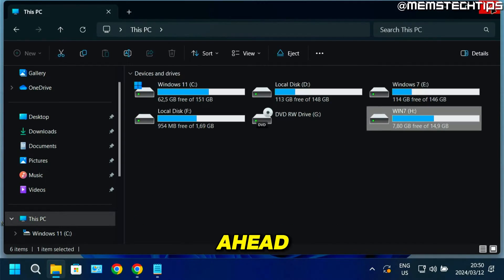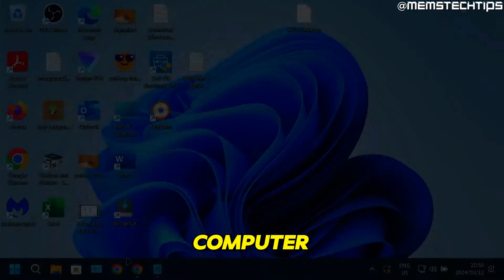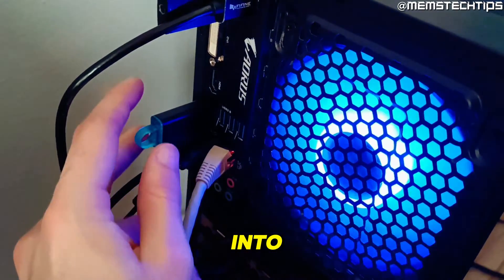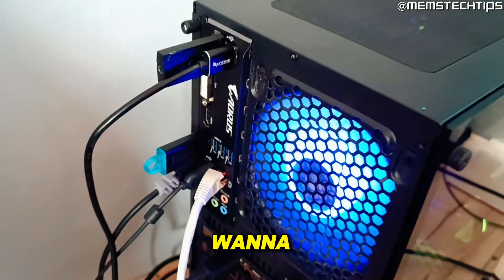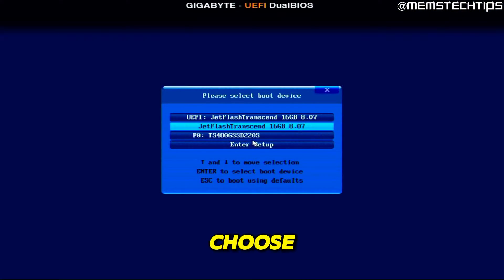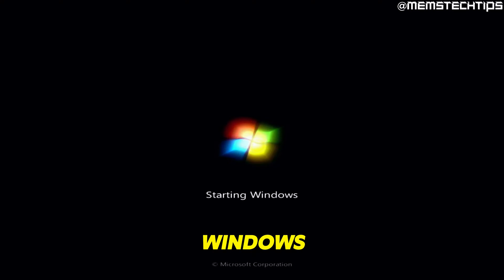You can now turn off your computer or plug the flash drive into the computer you want to boot from. Go ahead and choose the legacy boot option and continue with the Windows 7 installation.